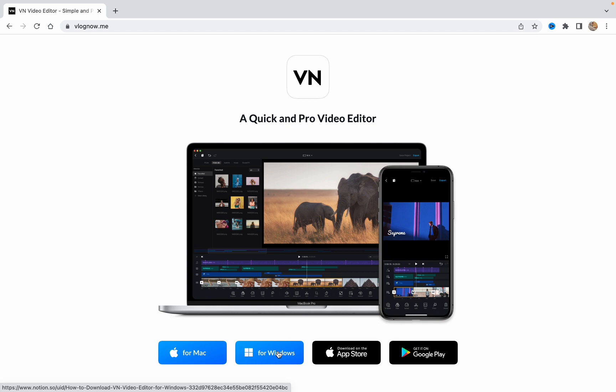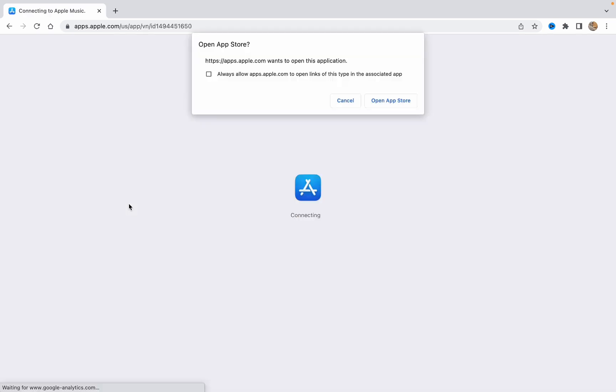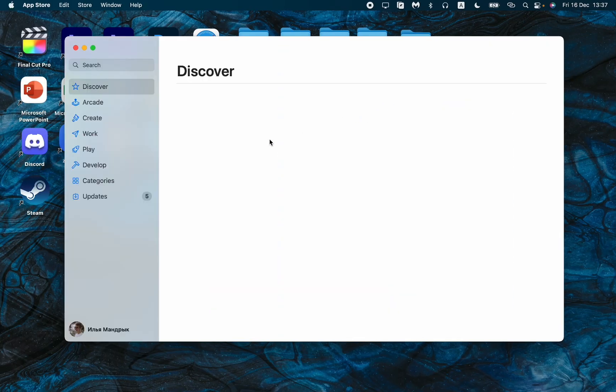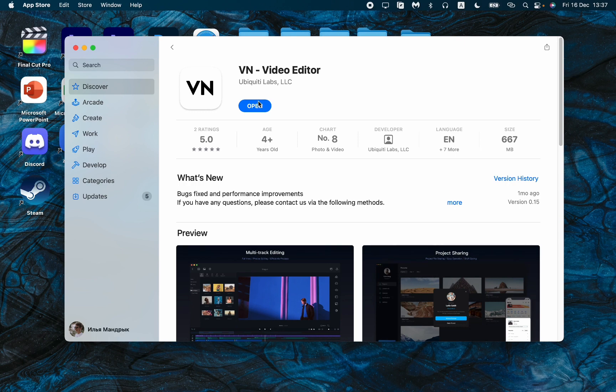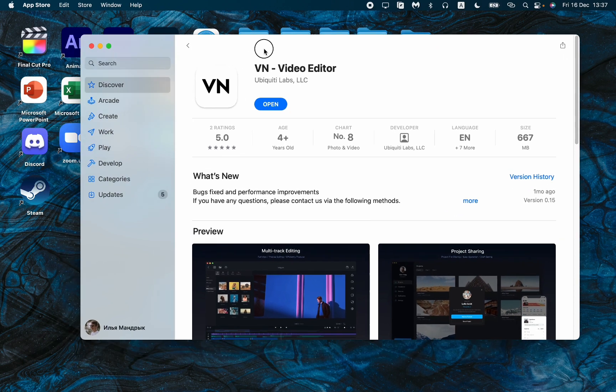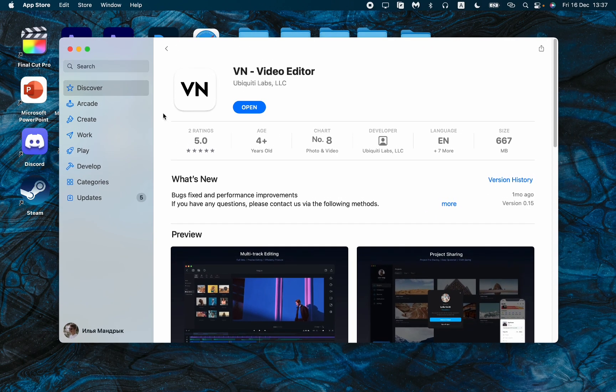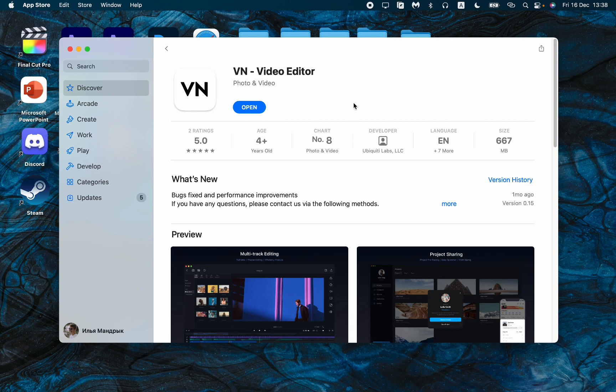I'm using the Macbook, so just click on this and I think it will send me to the App Store. Yes it is, it looks like this. And now the VN video editor page on App Store was successfully opened.